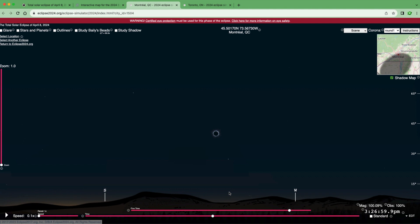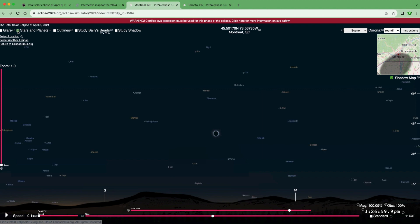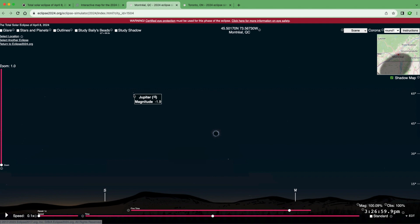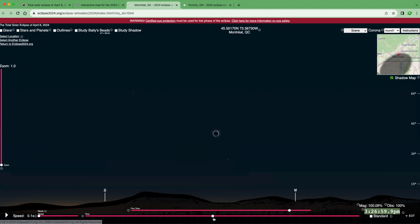During totality, the sun will be completely blocked out by the moon and only the corona will be visible — those streaks outside the dark circle. Zooming out to see the whole landscape, the entire sky will darken and you'll be able to see stars and planets in the sky during the day. Toggling on the stars and planets option, the notable ones are Jupiter, which will be very bright, and Venus. Depending on your location, you may also see Saturn and Mars near the horizon. The time of the eclipse maximum for Montreal is shown on the bottom right.